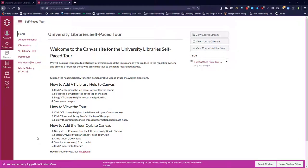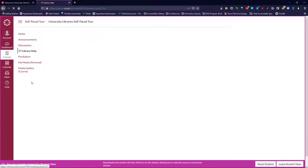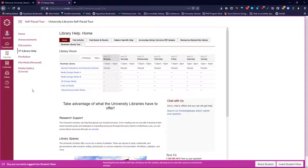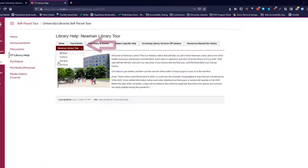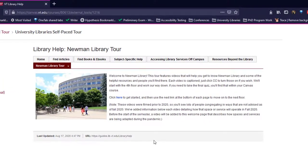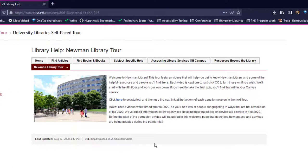You'll start by clicking on the VT Library Help link on the left hand side. This will bring you to some general information about the library. You'll click Newman Library Tour to be directed to the tour page. This page will be updated with additional information for Fall 2020.